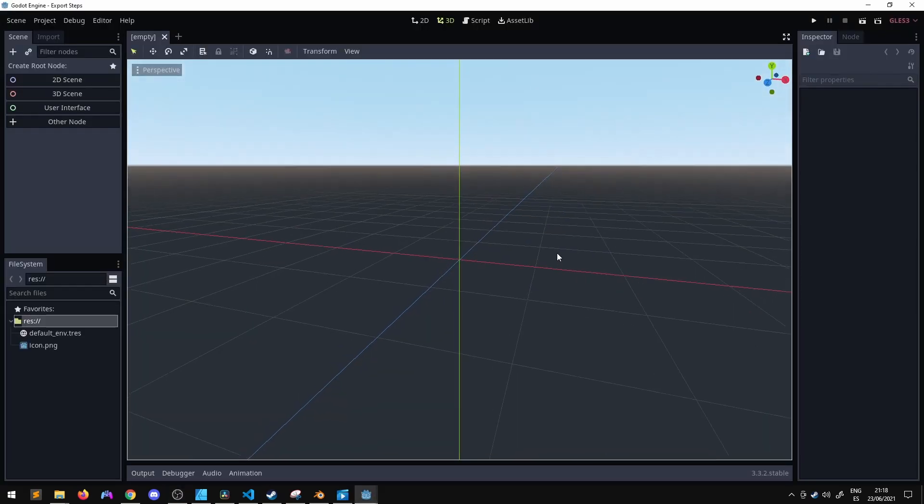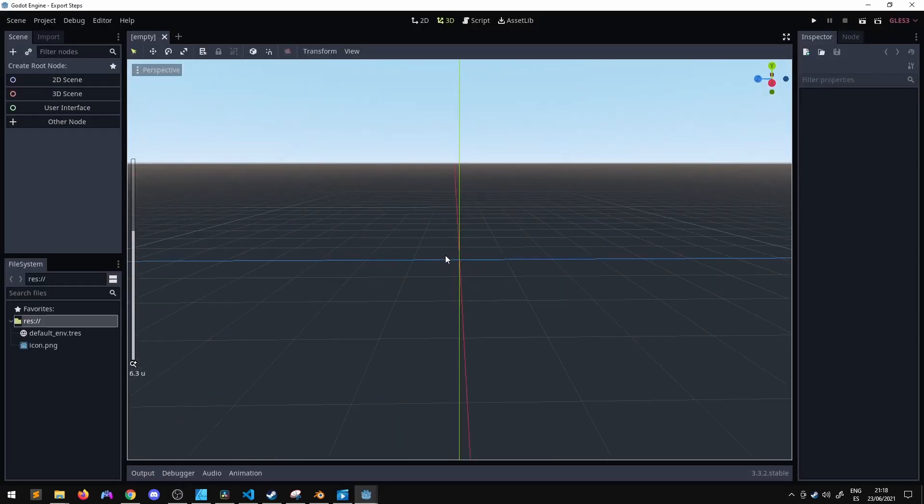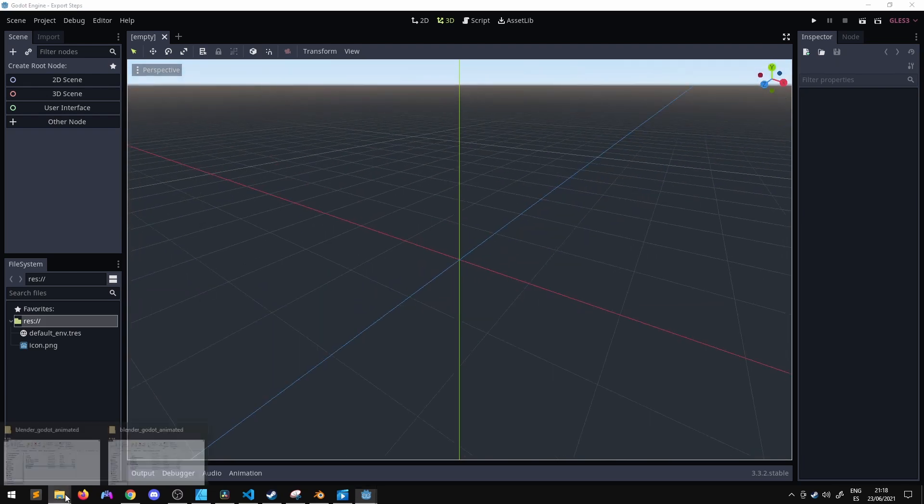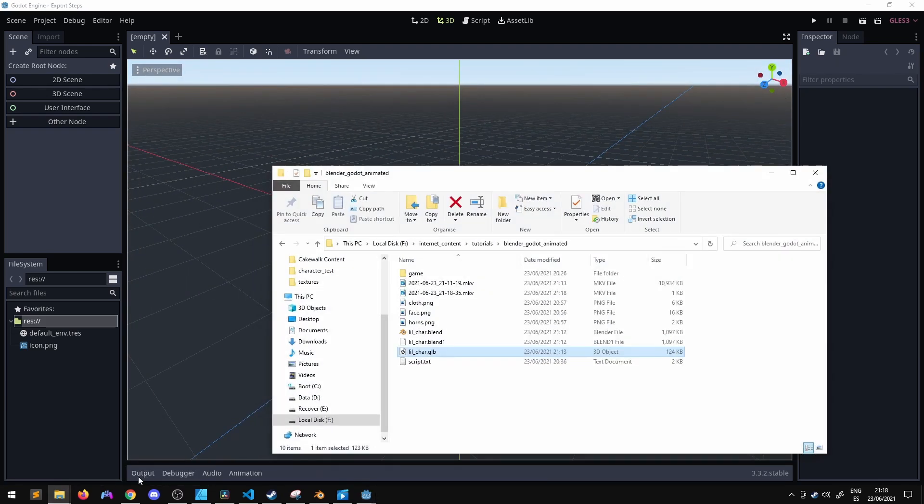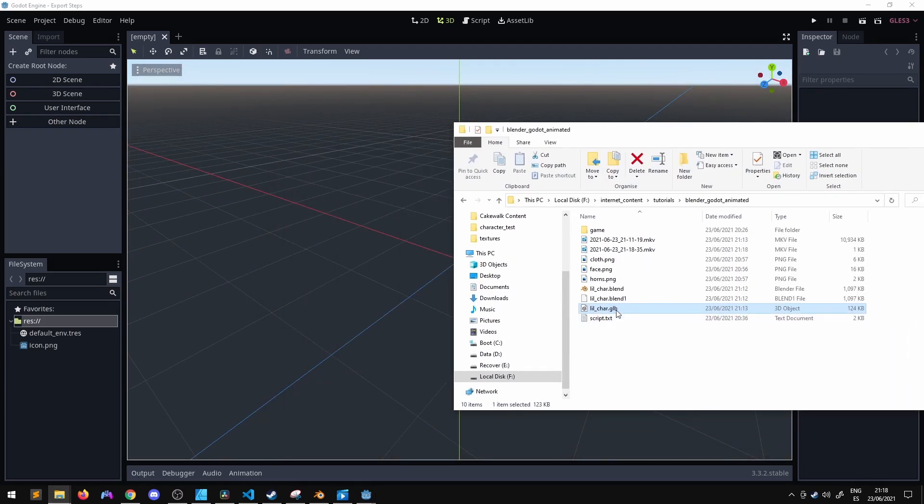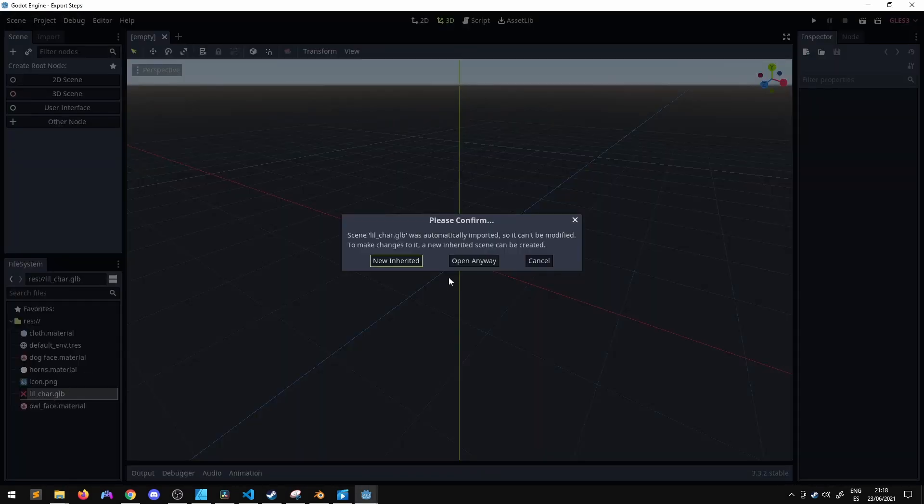Now inside Godot I've created a blank project and we can grab the little character we made in the GLB format, drag it inside and here he is.